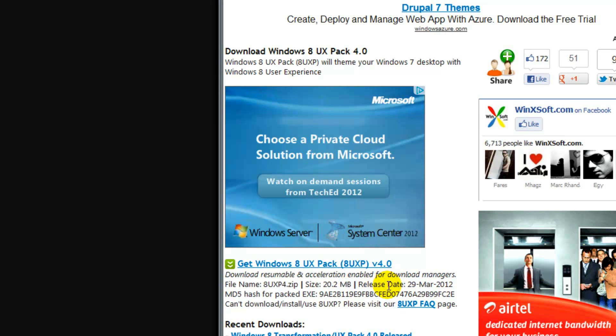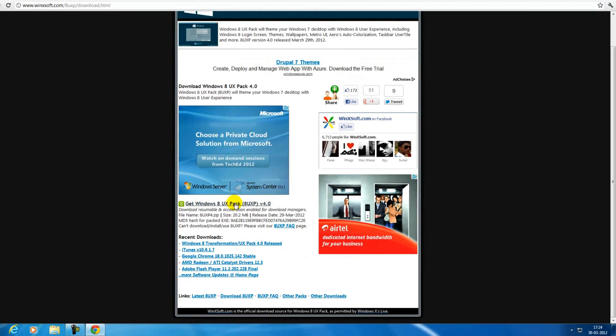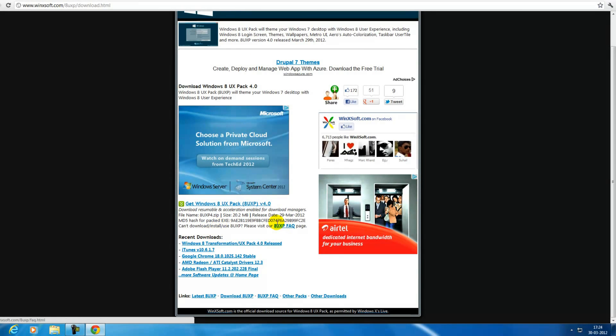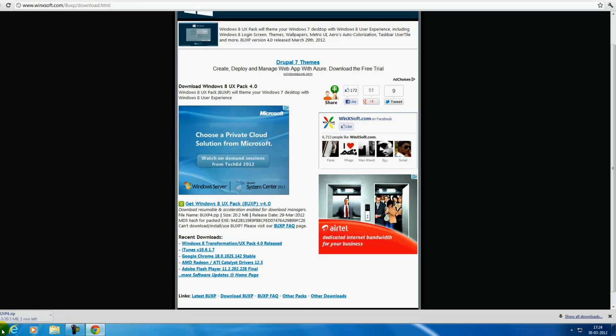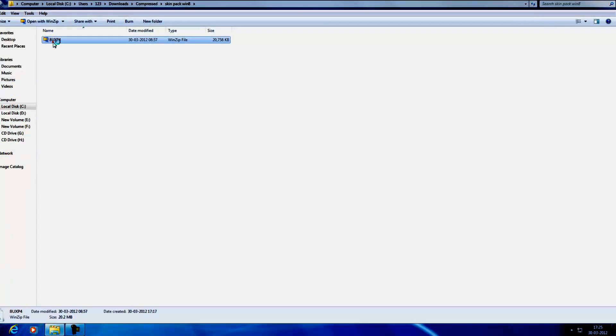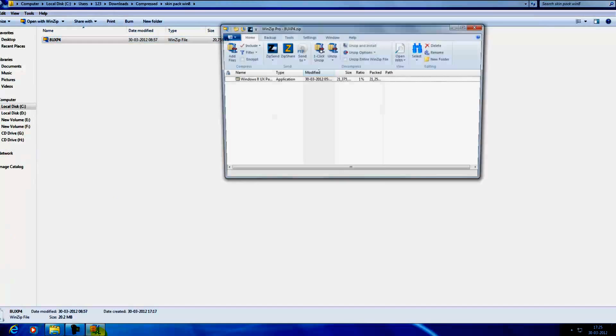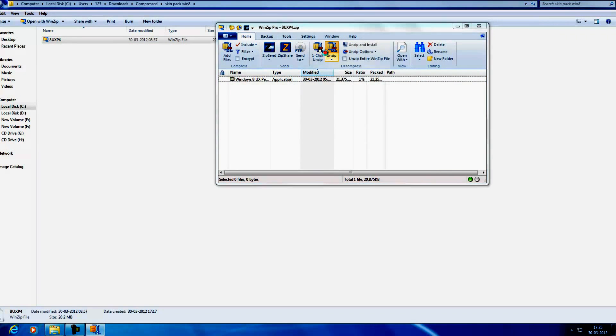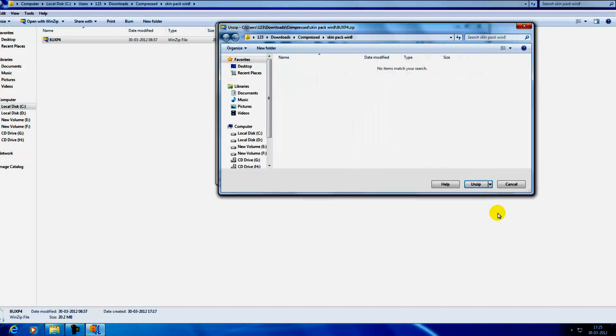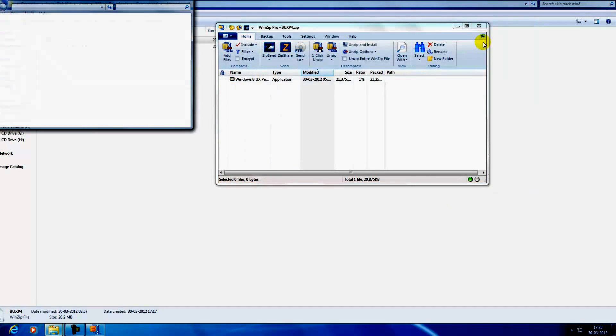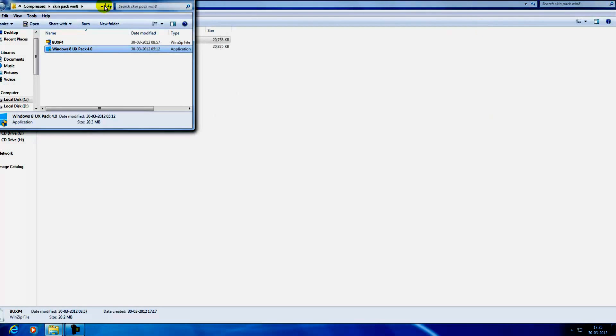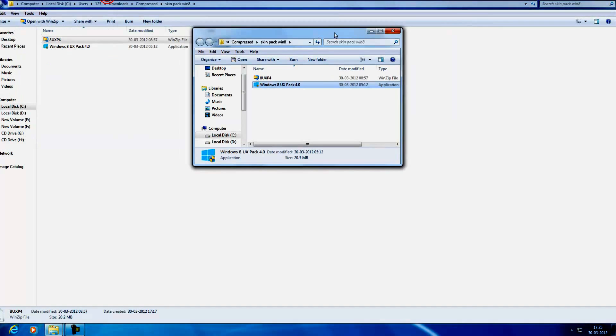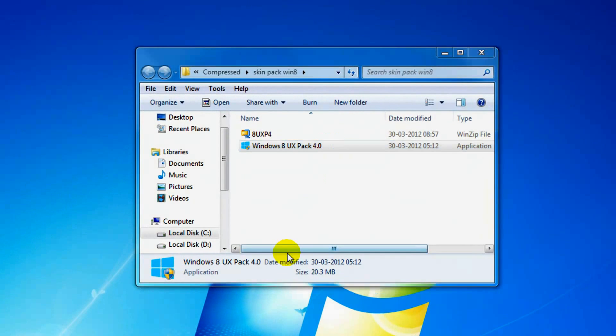Okay, so mine has finished downloading and this is the file. Now you just need to extract it, extract it here itself. So this is the thing.